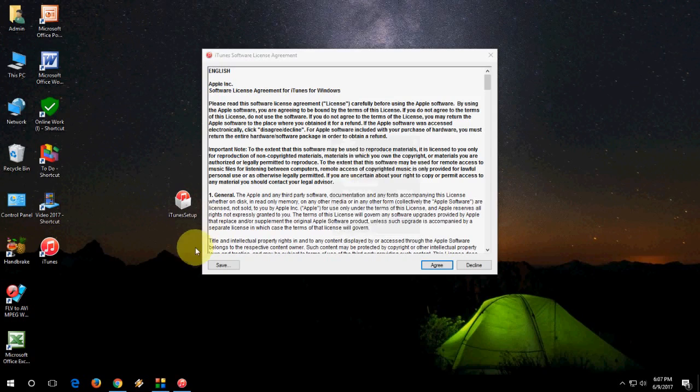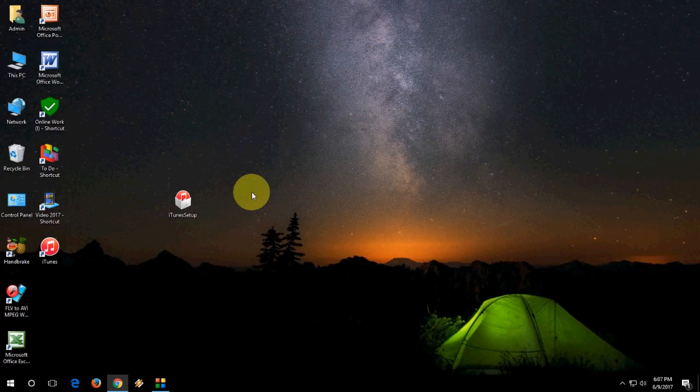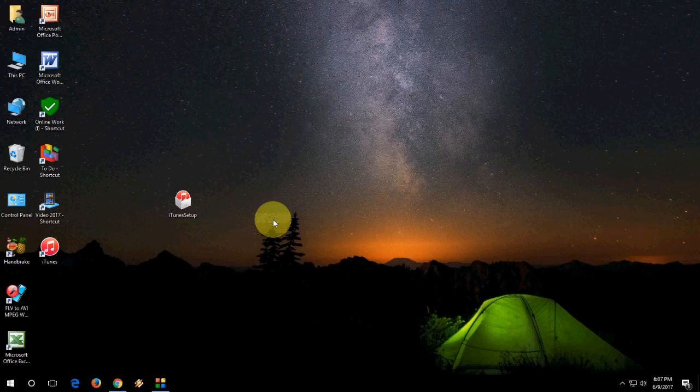Click on agree. And that's it. The iTunes is installed in your Windows PC.